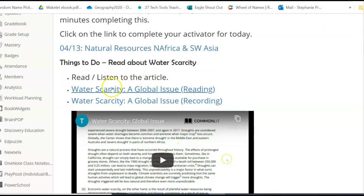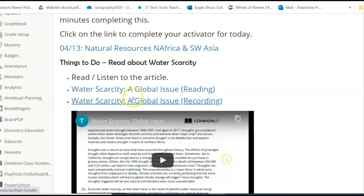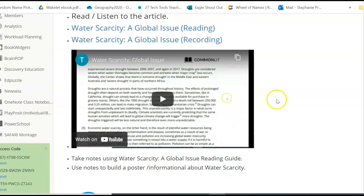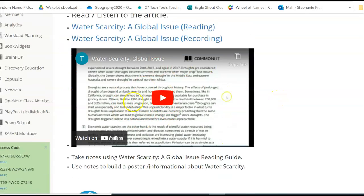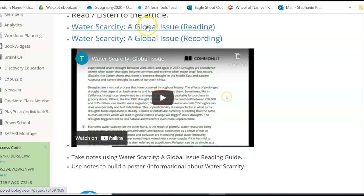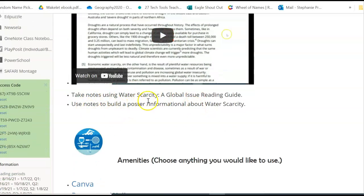You have two options here. You can either read the article by clicking this link here, or you can listen to the article. This is the article in recording version — if you want to listen to it, click here. If you want to read it, you are also going to be taking notes as you read.